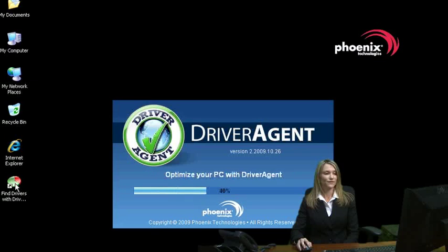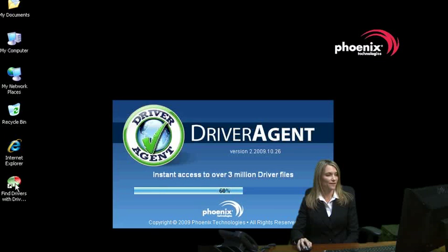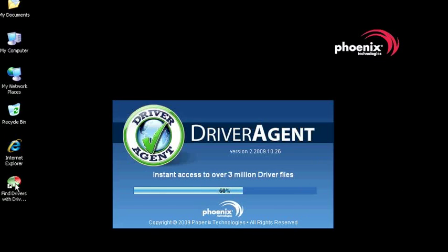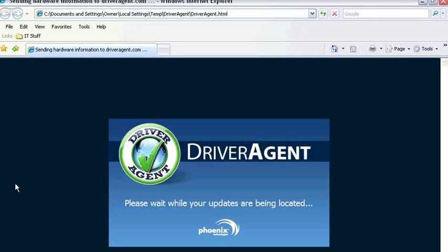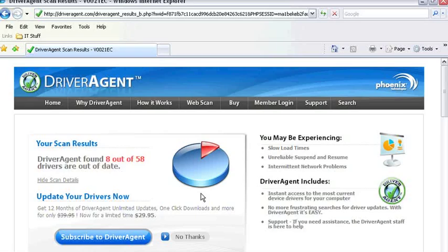The first thing we need to do is run the Driver Agent application, which will scan your computer. When the scan is complete, the splash screen will disappear and your web browser will open displaying the scan results.